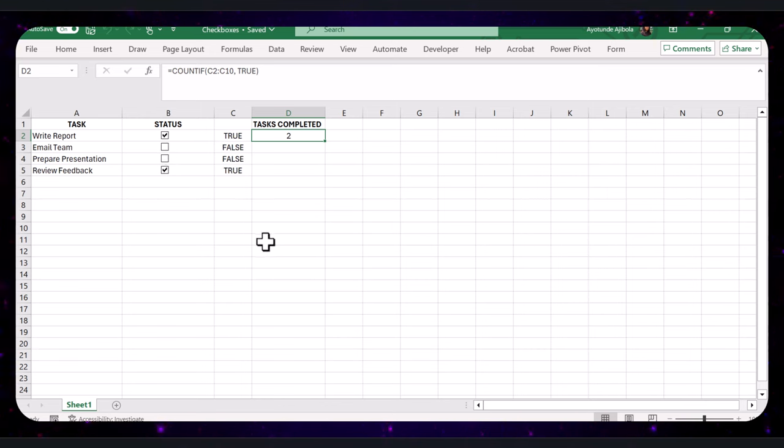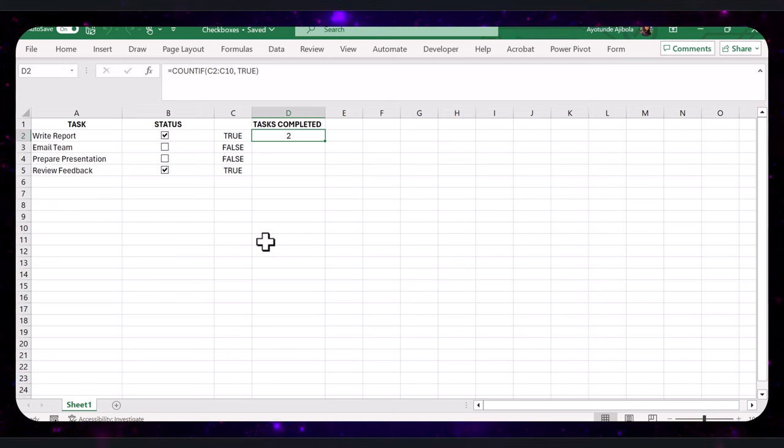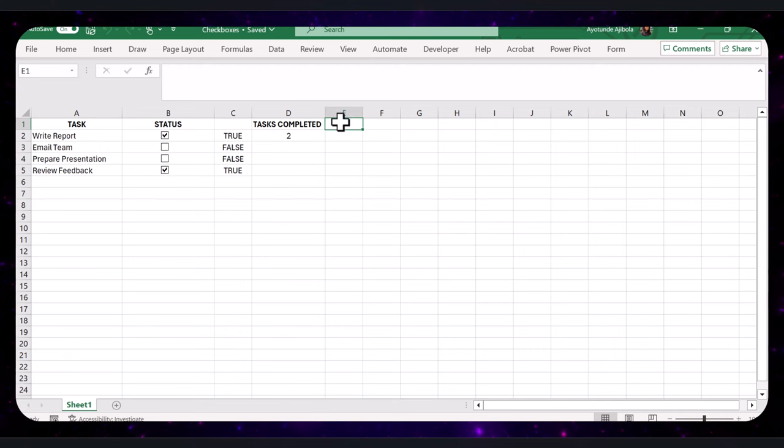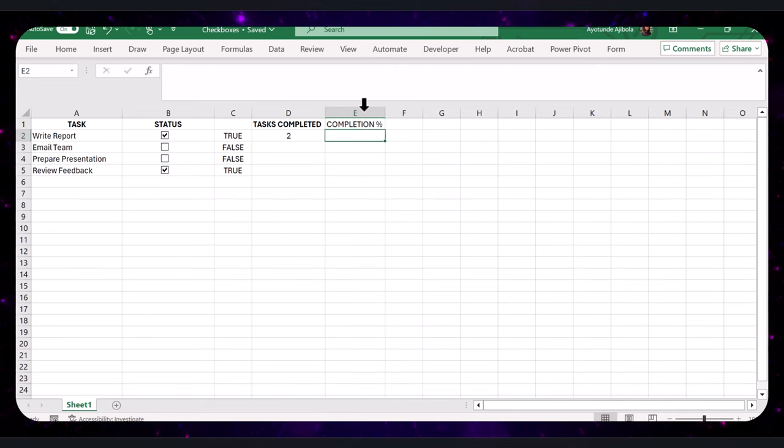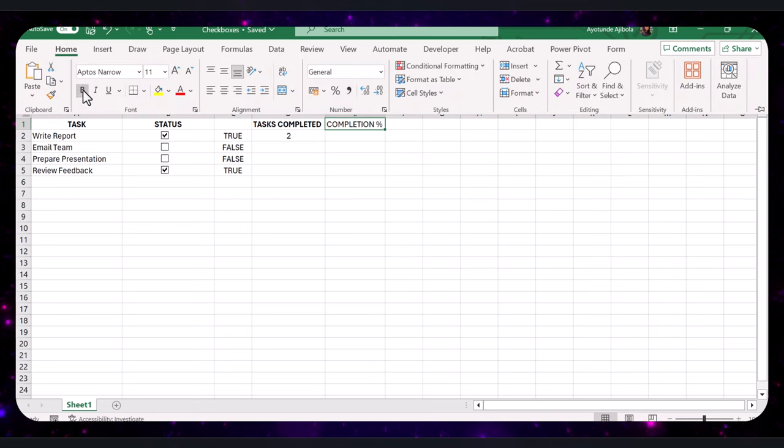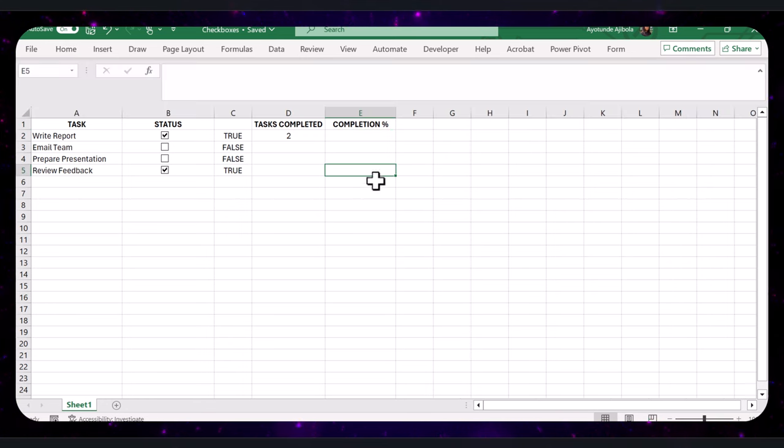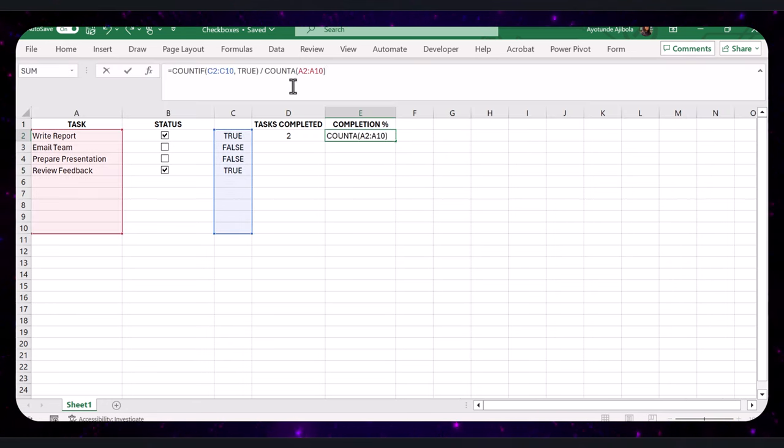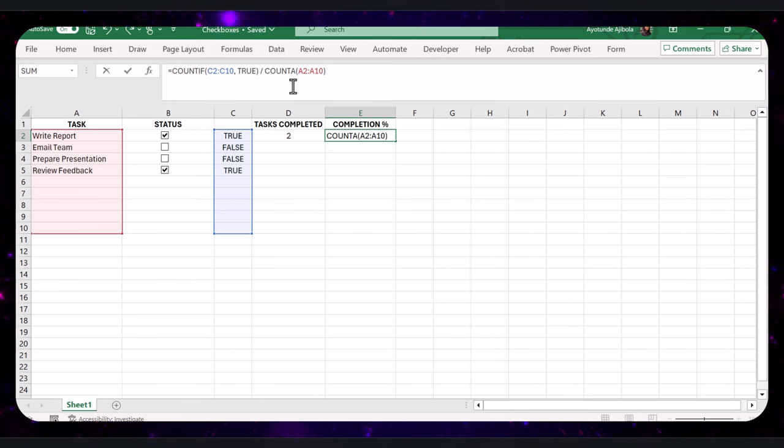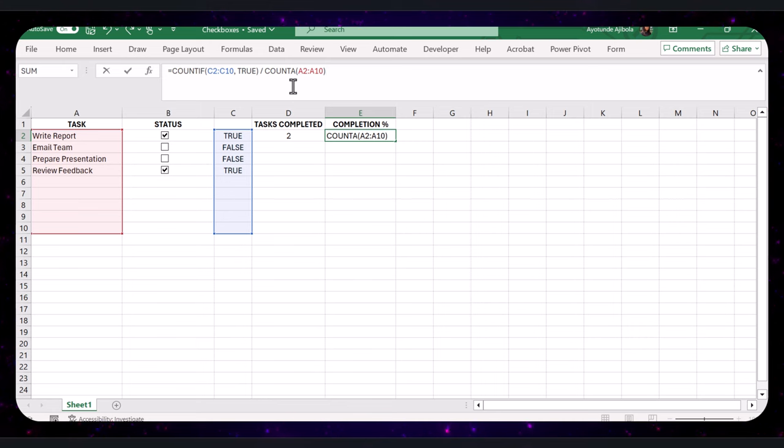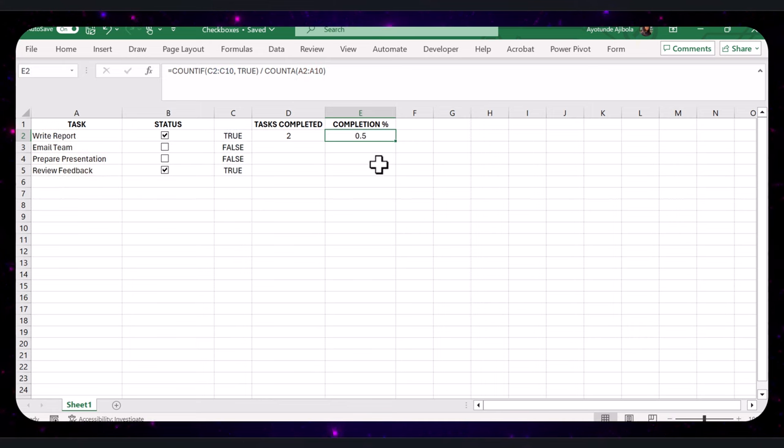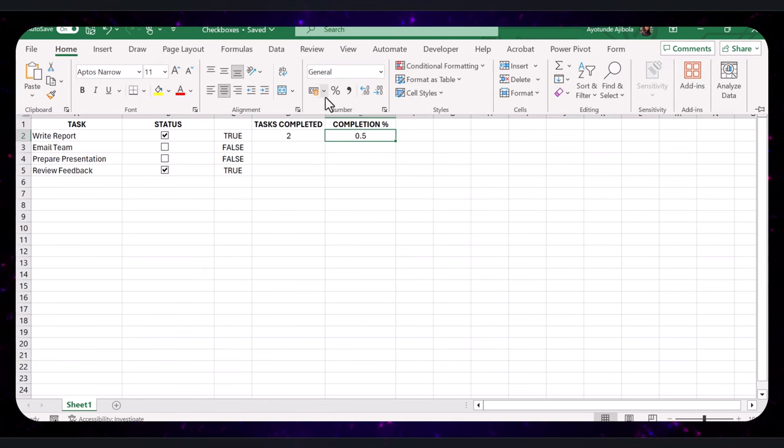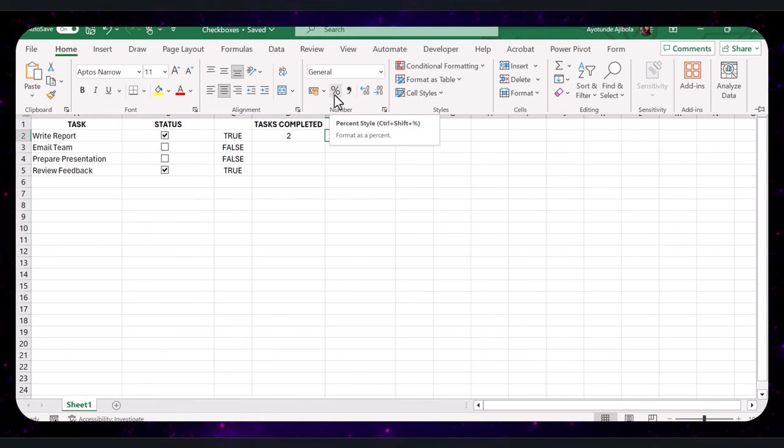Let's go a step further and calculate the completion percentage of our tasks. In cell E1, type 'Completion Percentage' and make that bold. Then in cell E2, type in this formula. This formula divides the number of completed tasks by the total number of tasks, giving you the percentage of tasks completed. To make it look nicer, click on cell E2, go to the Home tab, and select the percentage button in the Number group to format it as a percentage.